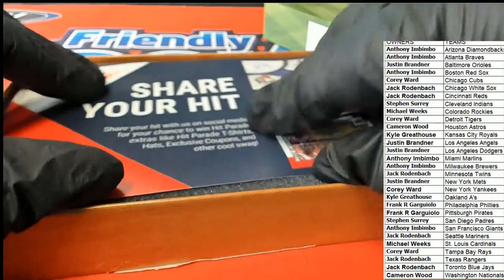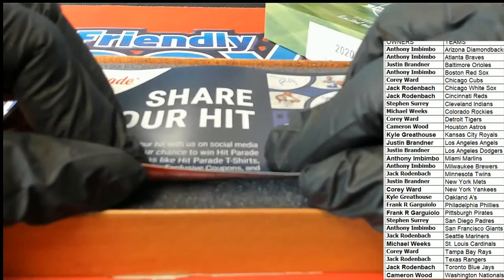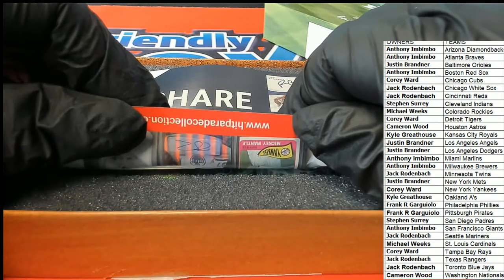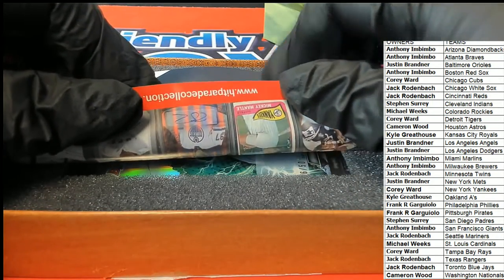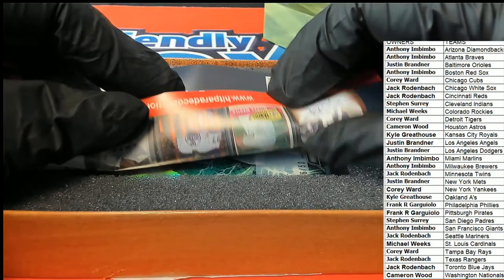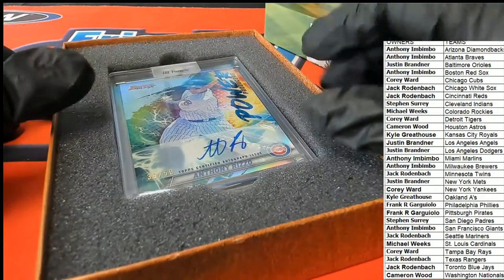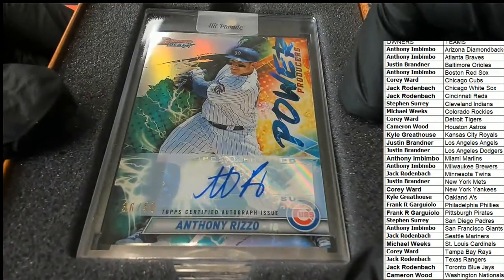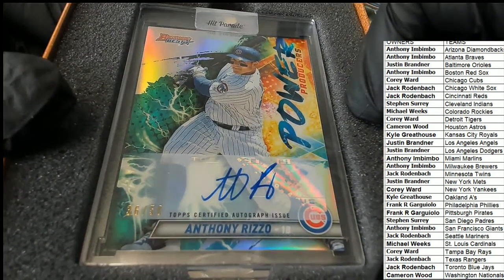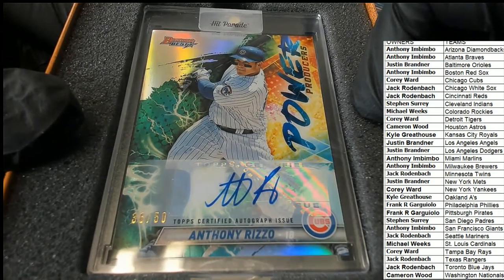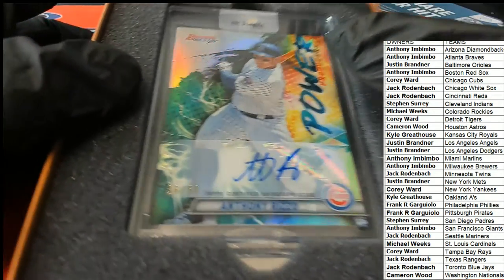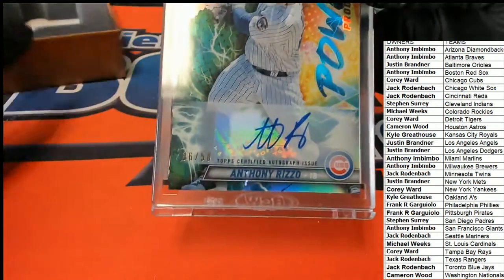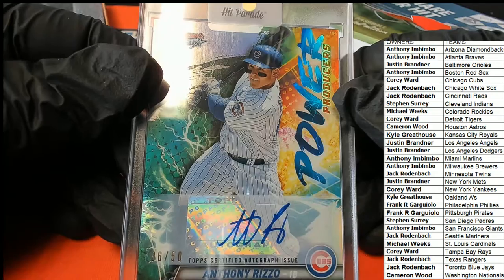One hit. Who is it? I see it's numbered to 50. What is this thing? Who is this? It's an Anthony Rizzo Cubs Bowman's Best Auto Power Producers. I wonder which year this is. This almost looks like a new Bowman's Best is what it looks like to me, isn't it? Power Producers?